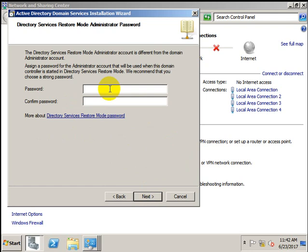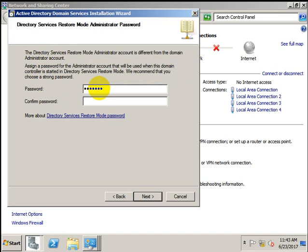I'll keep the paths as default and press Next. Here you define the Active Directory restore mode password. The Active Directory restore mode administrator account is different from the domain administrator account. Once we install Active Directory Domain Services, it will create two administrator accounts — one for the local machine and one for the domain. Assign a password for the domain administrator account used when the domain controller is started in Active Directory Service Restore Mode. Use a strong password.